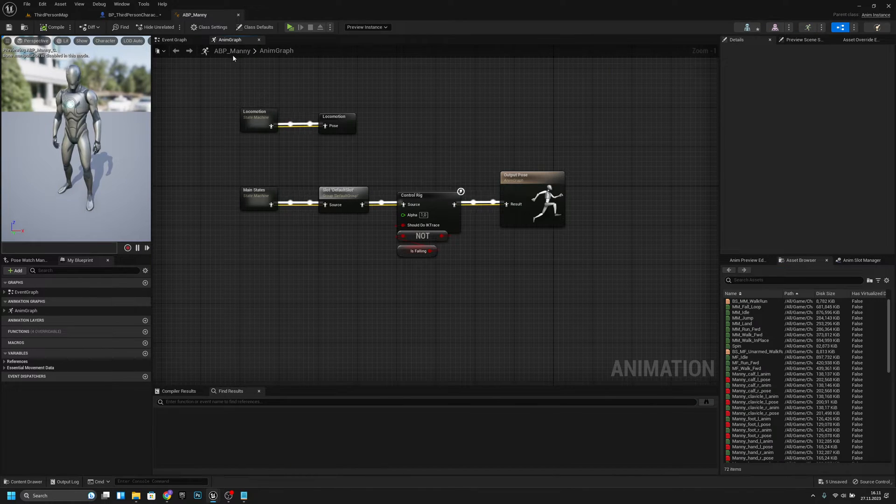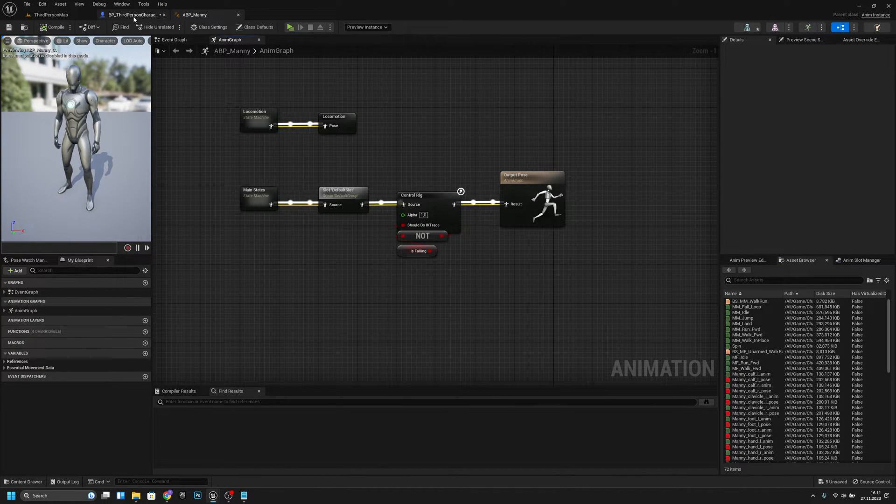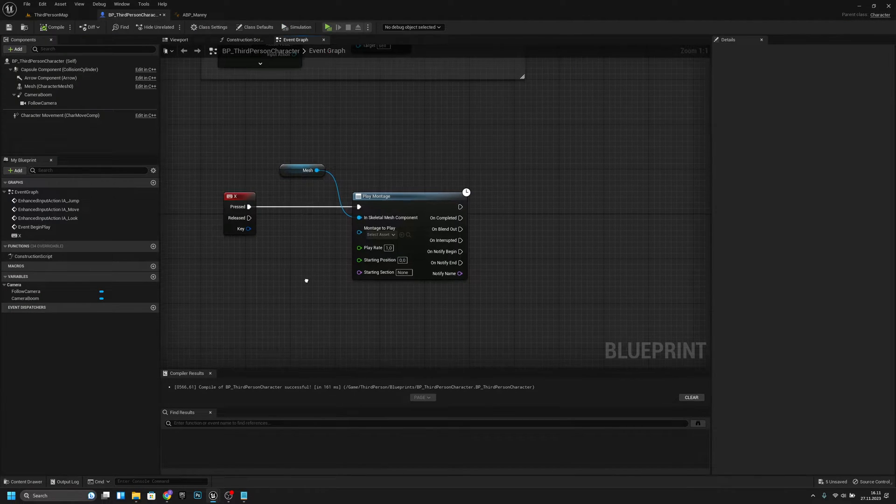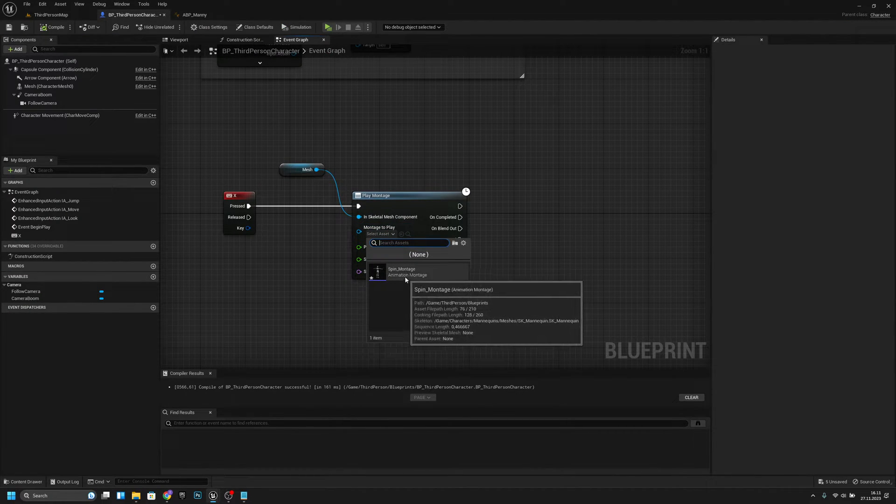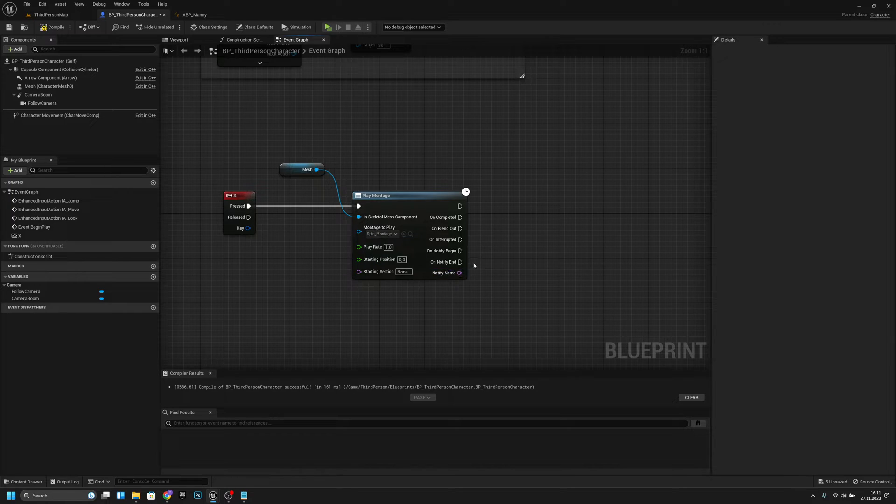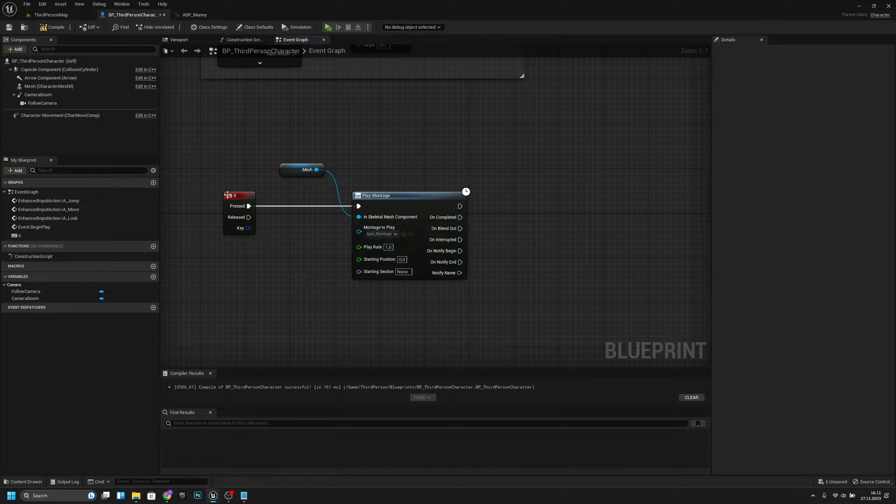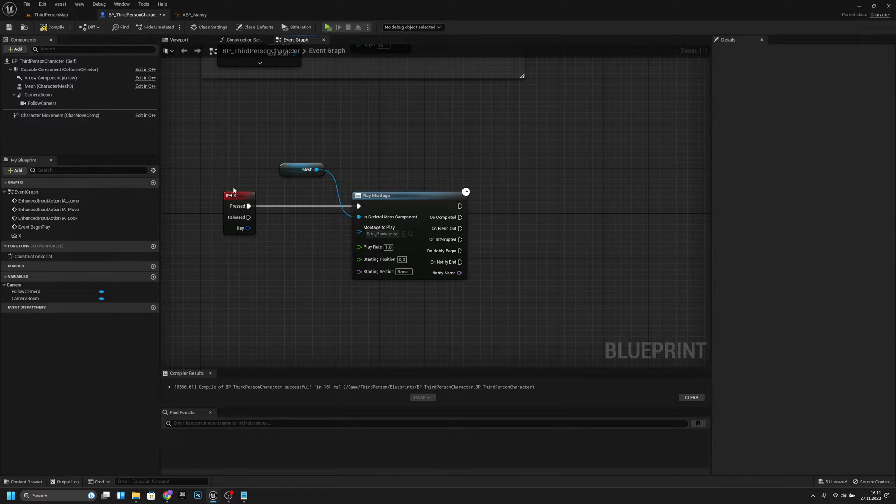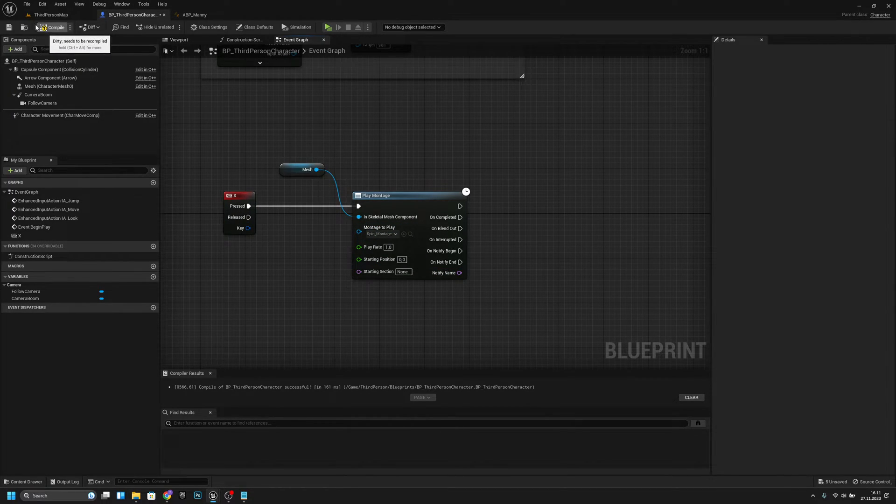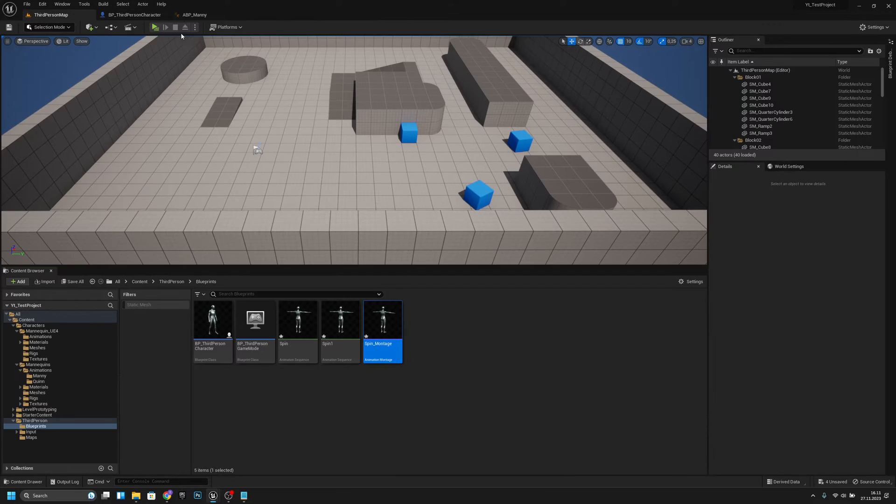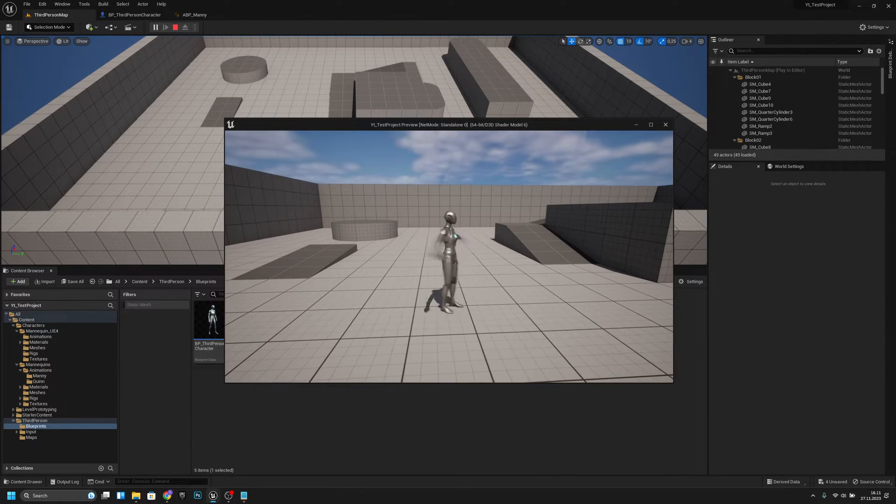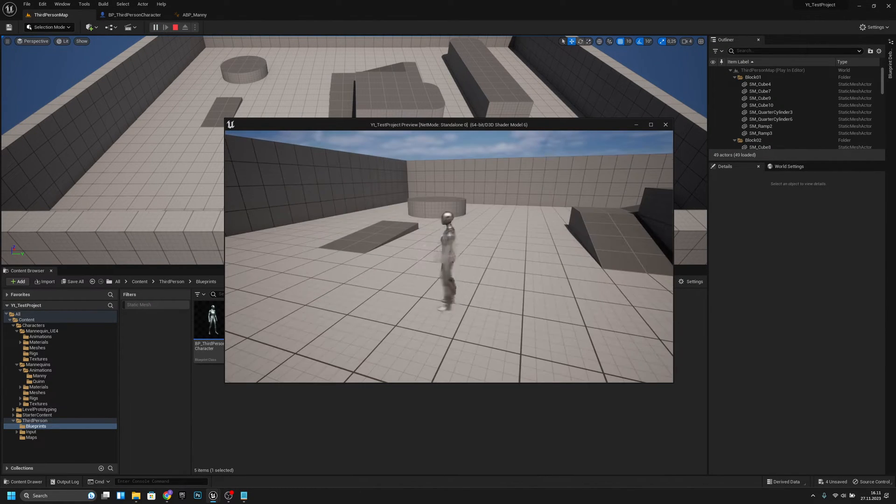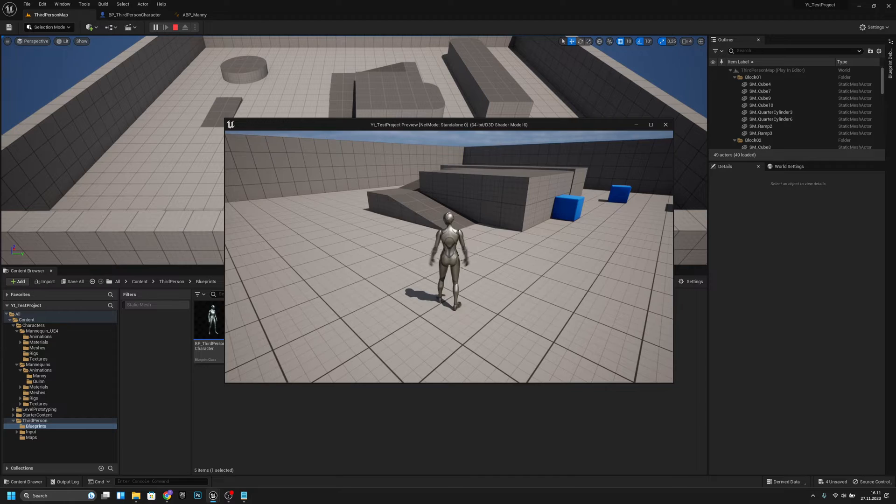And the next thing is, I will actually add it there a spin montage like this to the X key. I just created this quickly. Now if we play, I think it will play. Yeah, it works when I press the X.